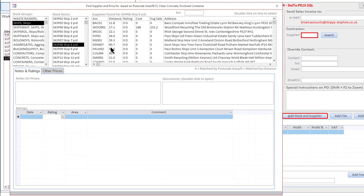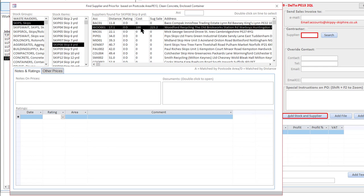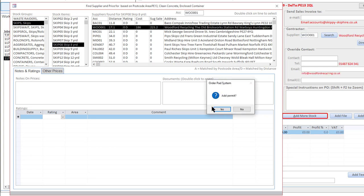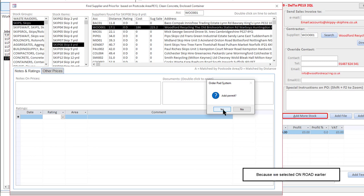They are interested in an 8-yard skip, so I'm just going to click on this and it says do you want to add a permit? Yeah, so I've selected there.